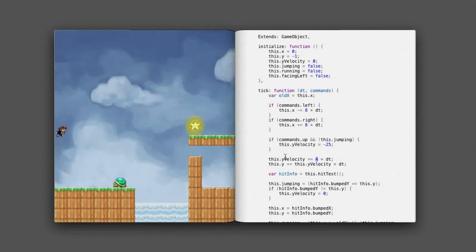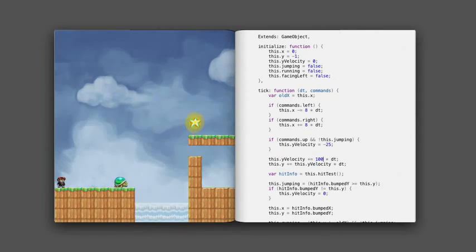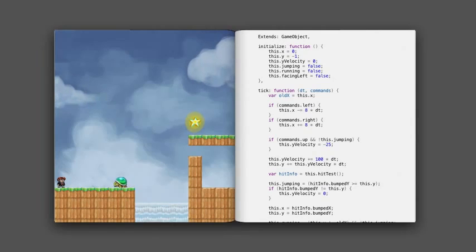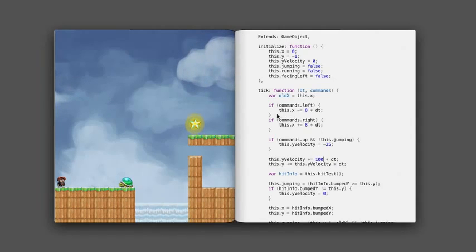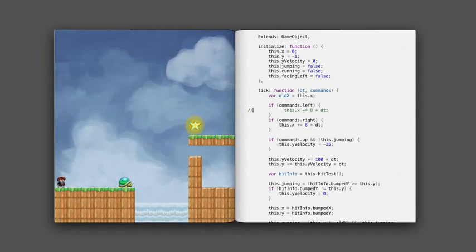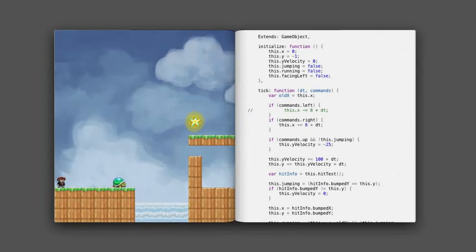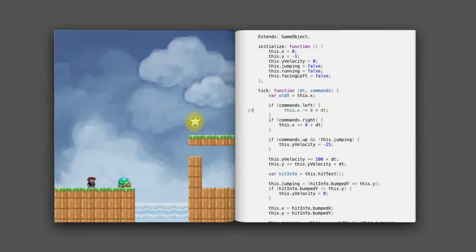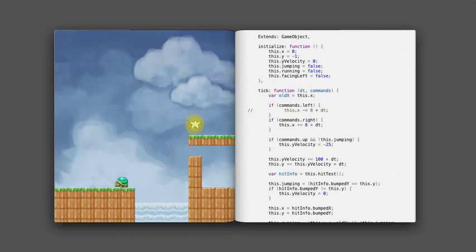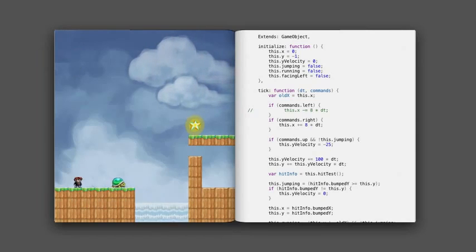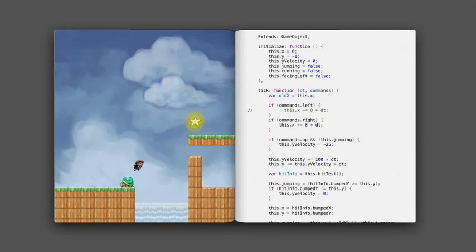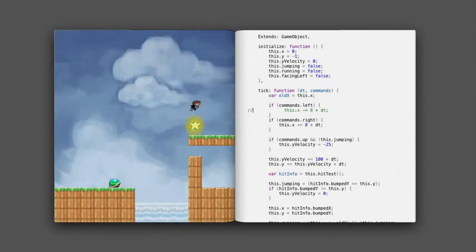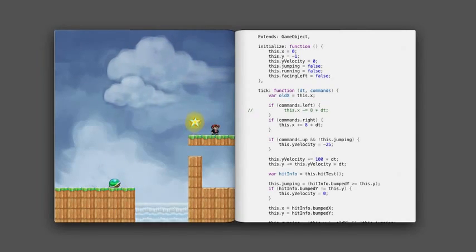In fact, I bet I could fiddle with any part of this code and come up with an idea for a game. Even if I just comment out the first statement in the code, now my guy can't move left. He can only move right. Which sounds kind of silly,